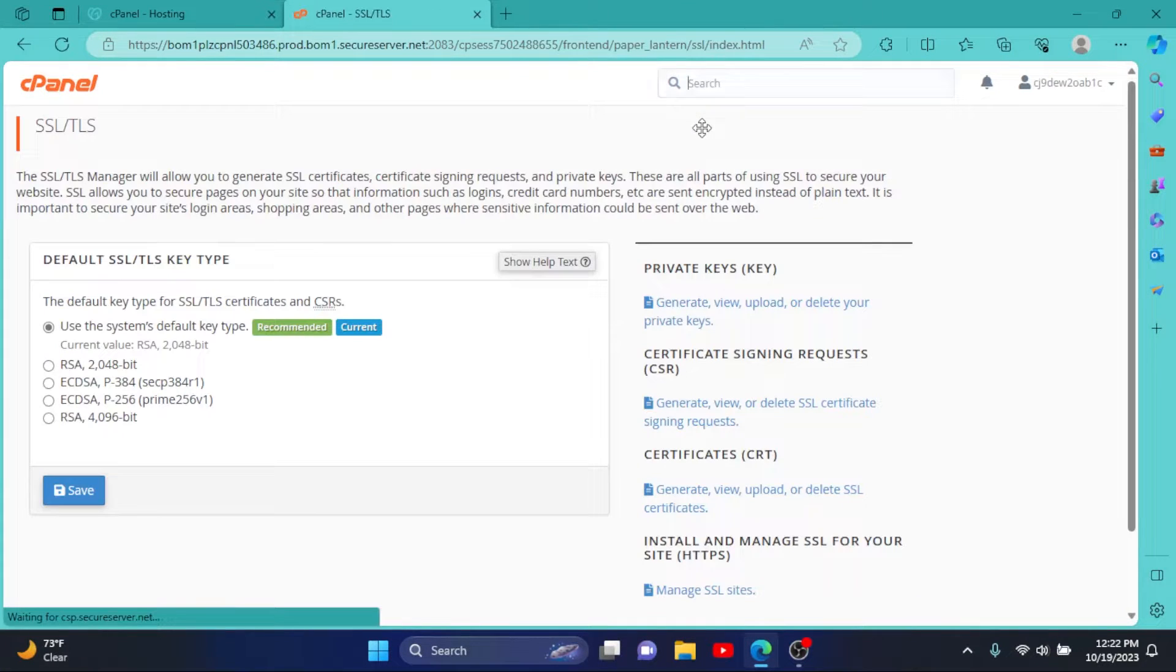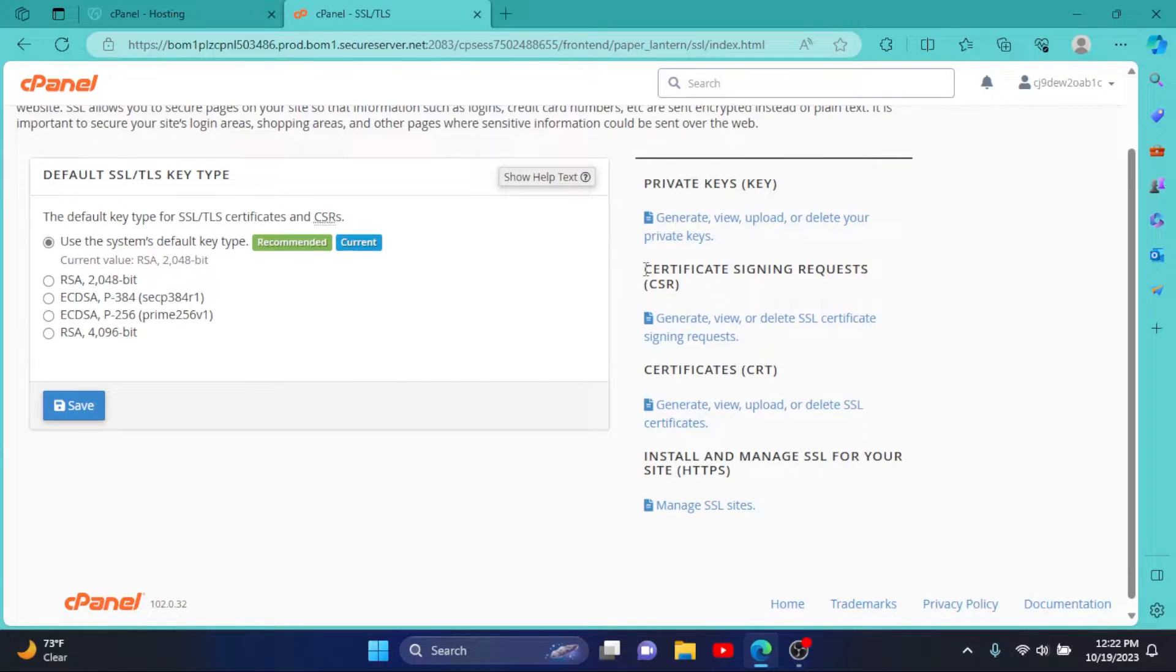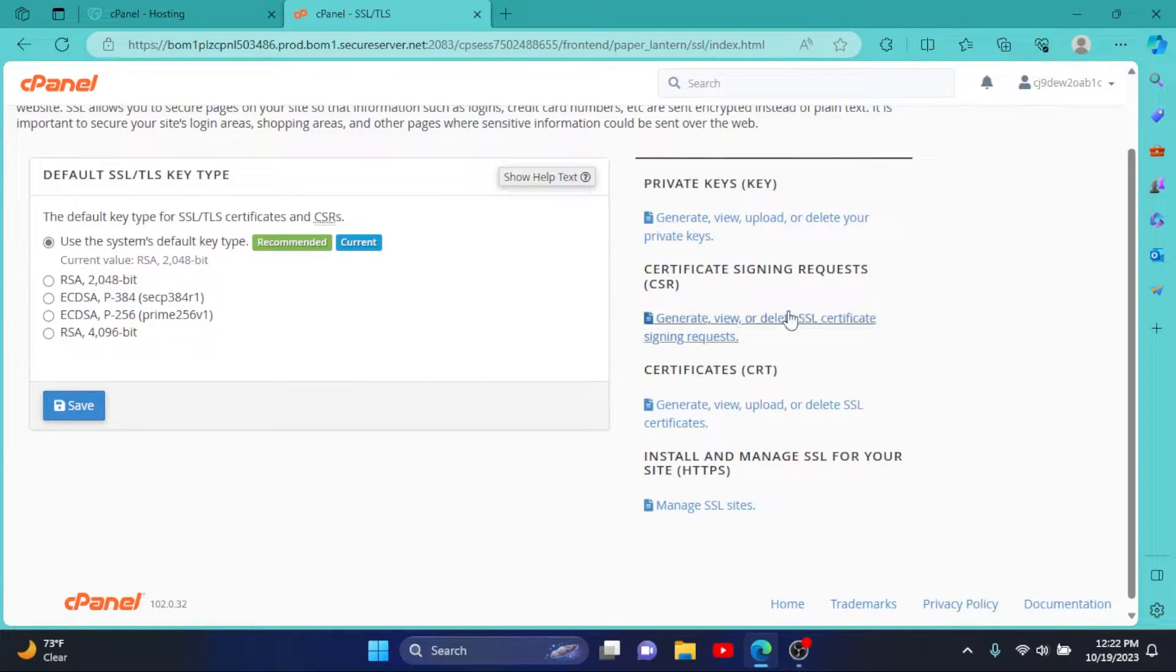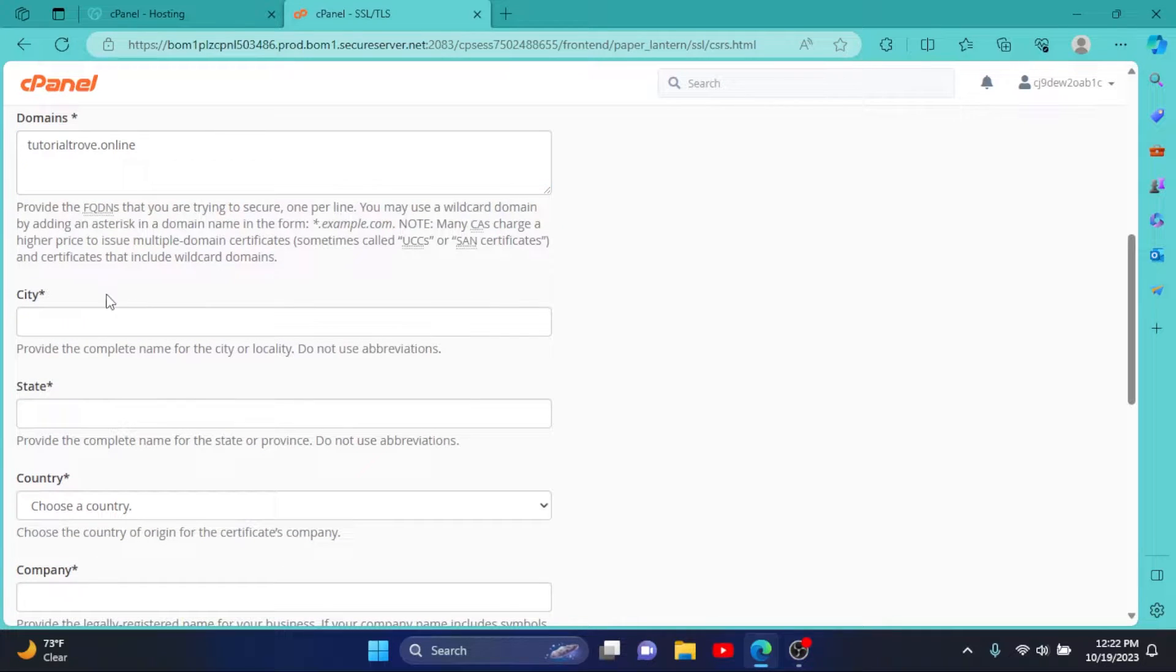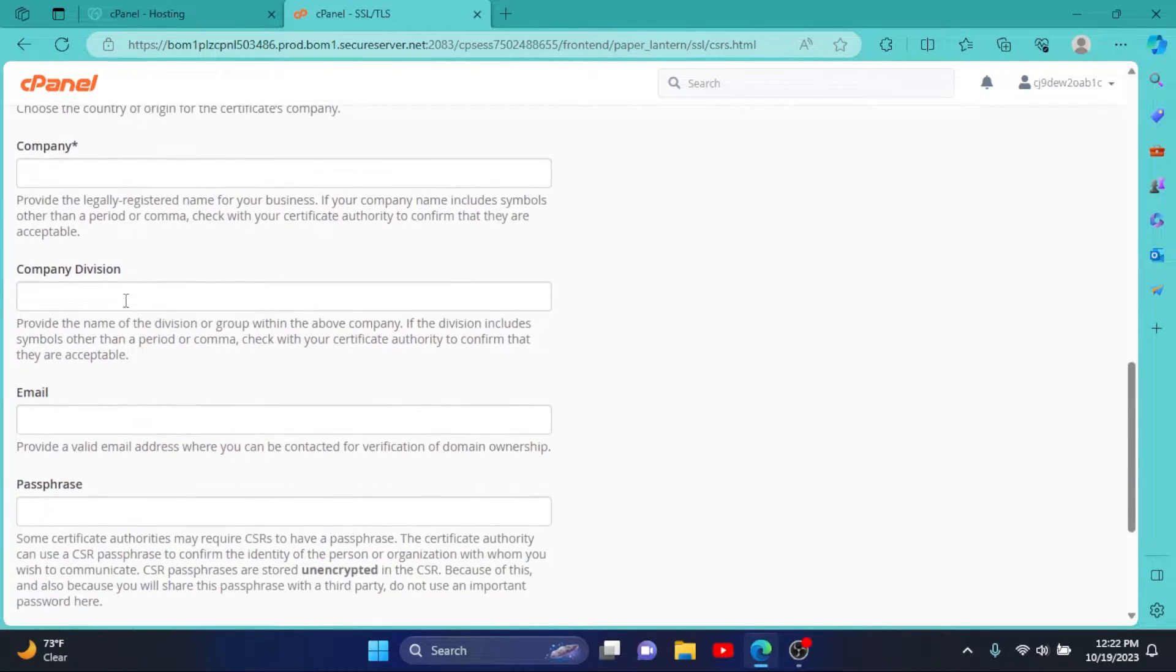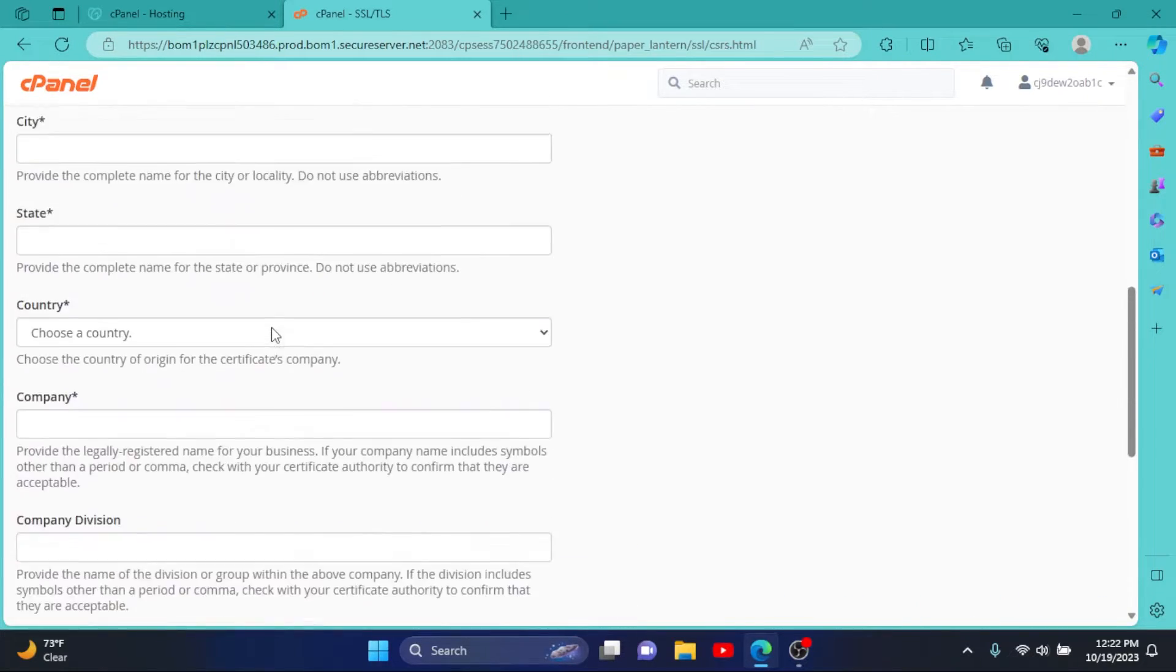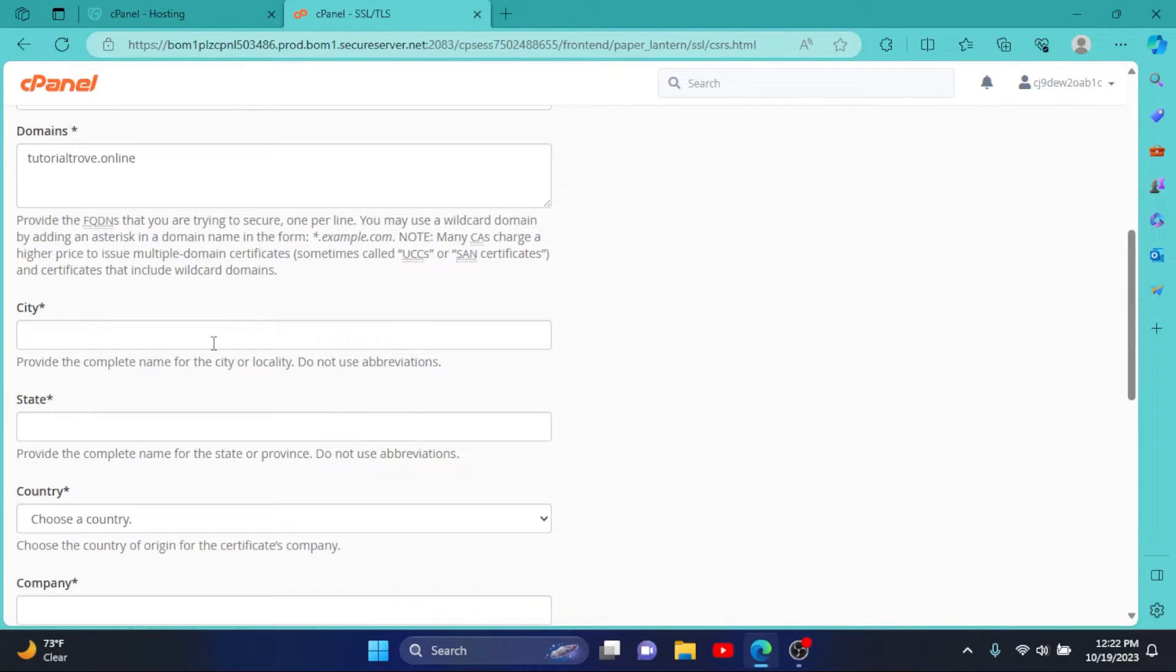Click on SSL/TLS and here in Certificate Signing Requests, click on Generate. Then enter your domain, then you have to enter your city, state, country, company, and other details. Let me pause the video and enter all these details.